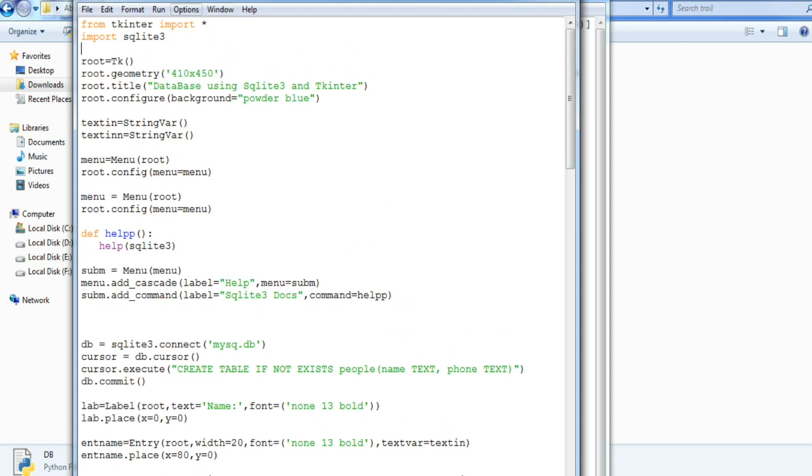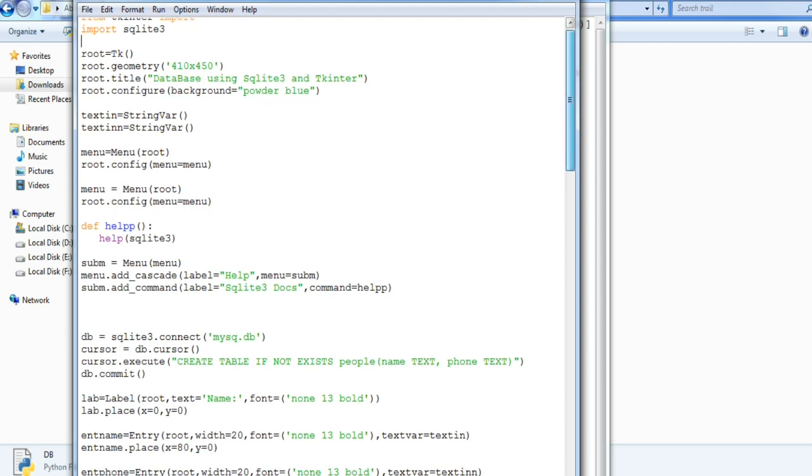I'll just explain you line by line. First of all I just imported Tkinter and imported SQLite 3. Both are the standard libraries which you get in Python. Then I just created an object for Tkinter, the geometry and etc.